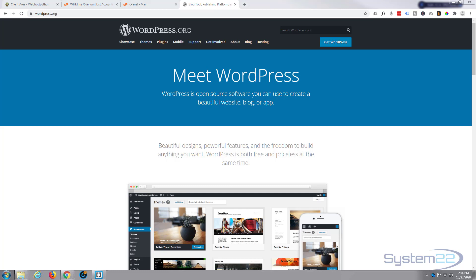I use WebHostPython if anybody wants to check that out. I'll put the link down below—it's super fast. GoDaddy, Hostinger, iPage, DreamHost, WordPress Engine, and the list goes on.